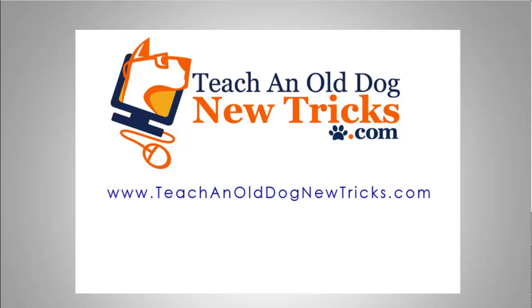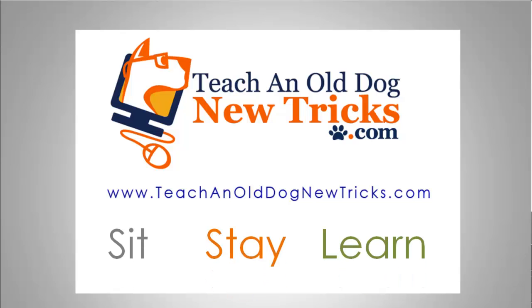Teach an old dog new tricks dot com. More than 40 hours of free computer training. Sit, stay and learn.